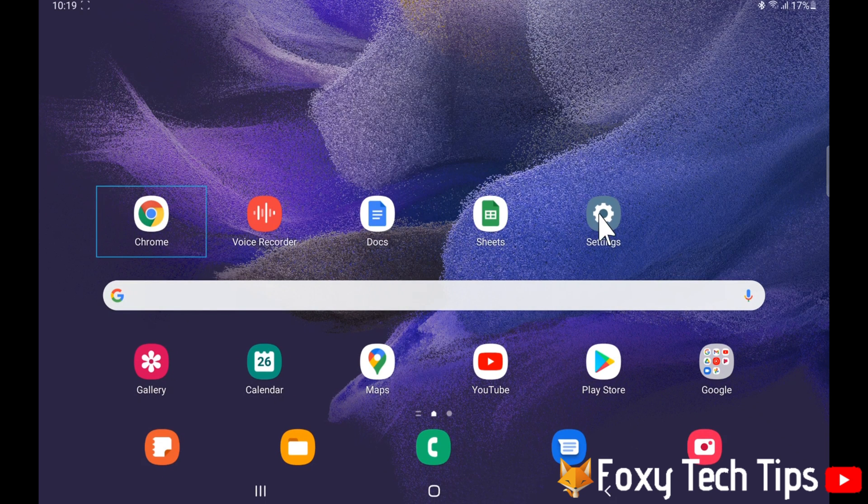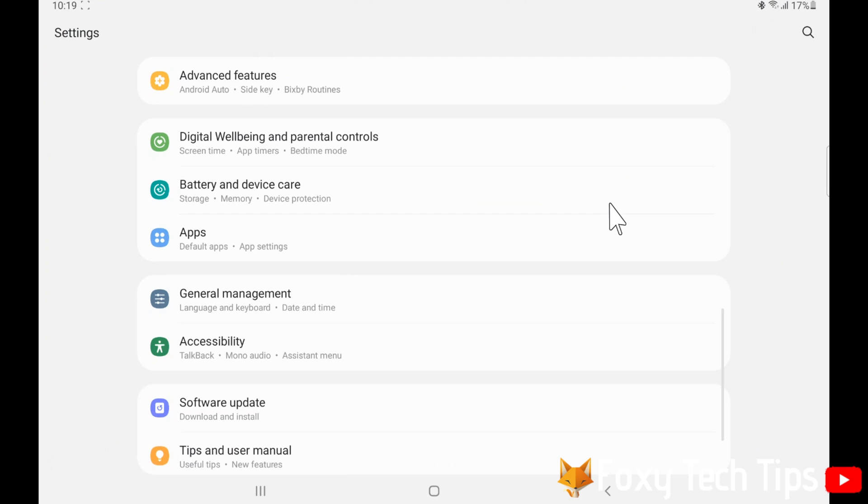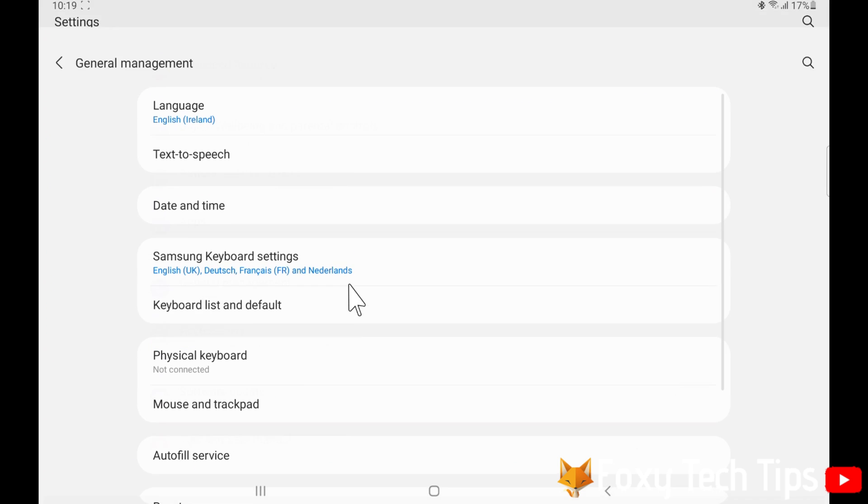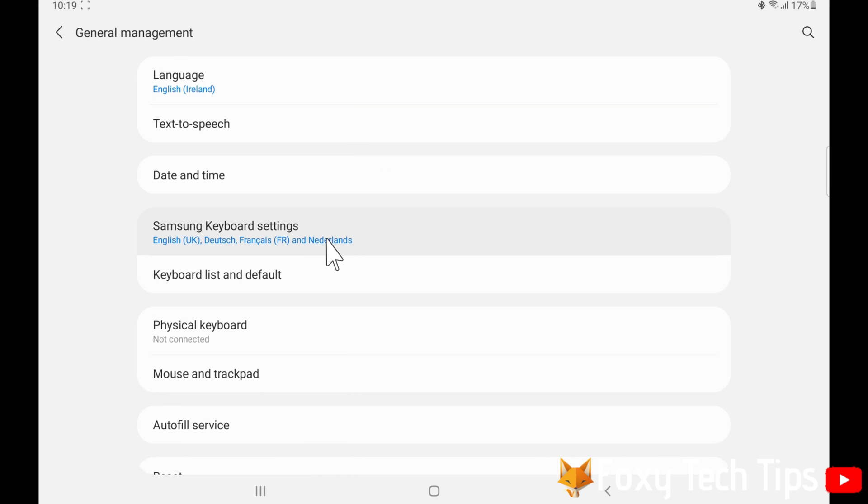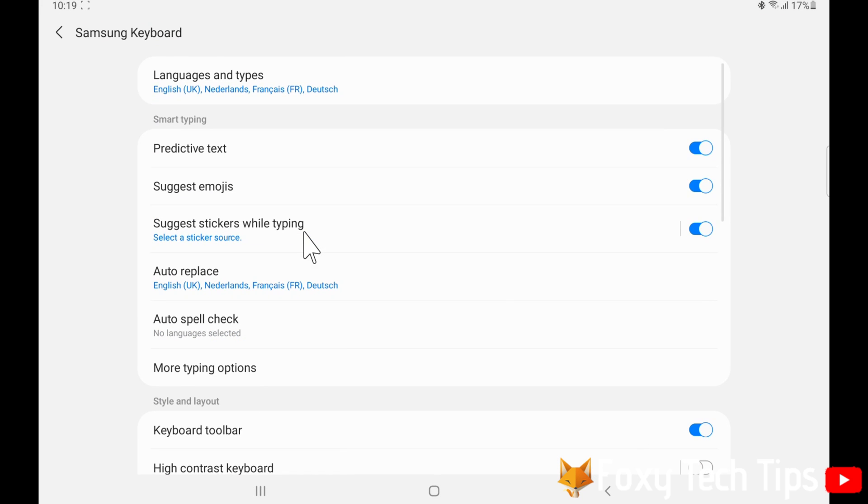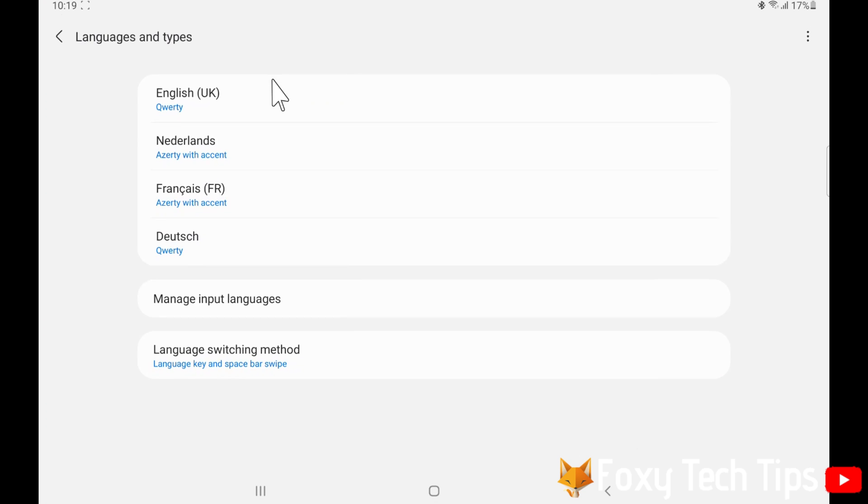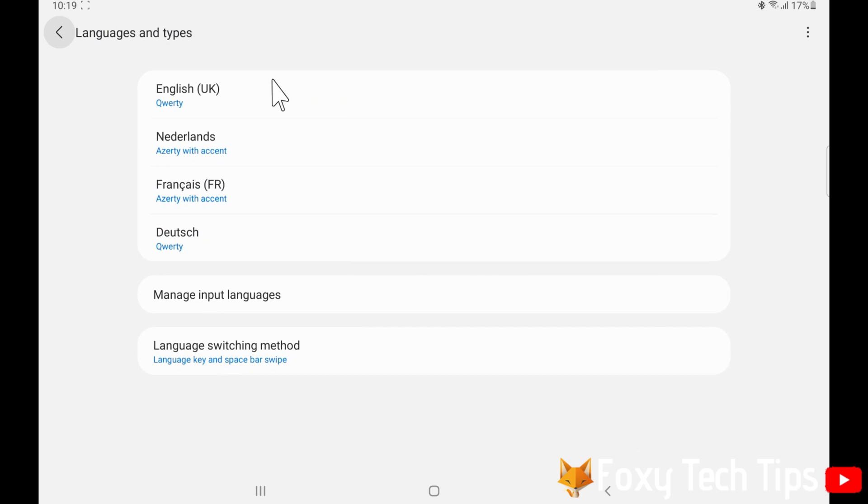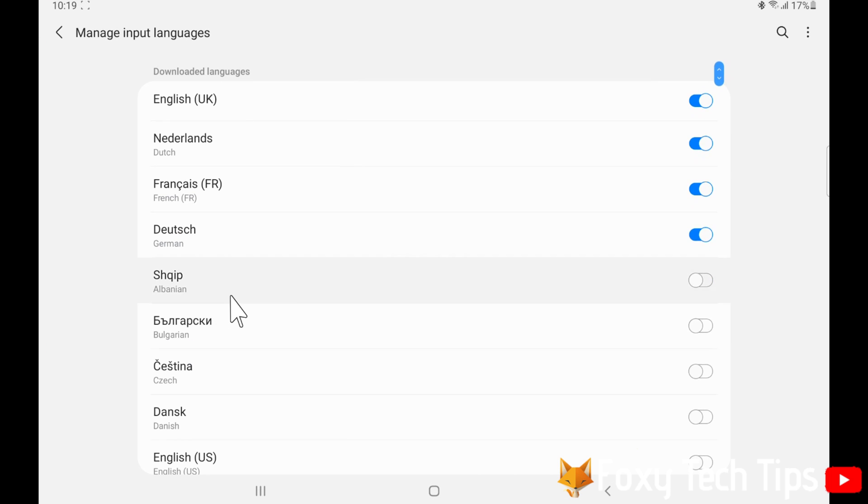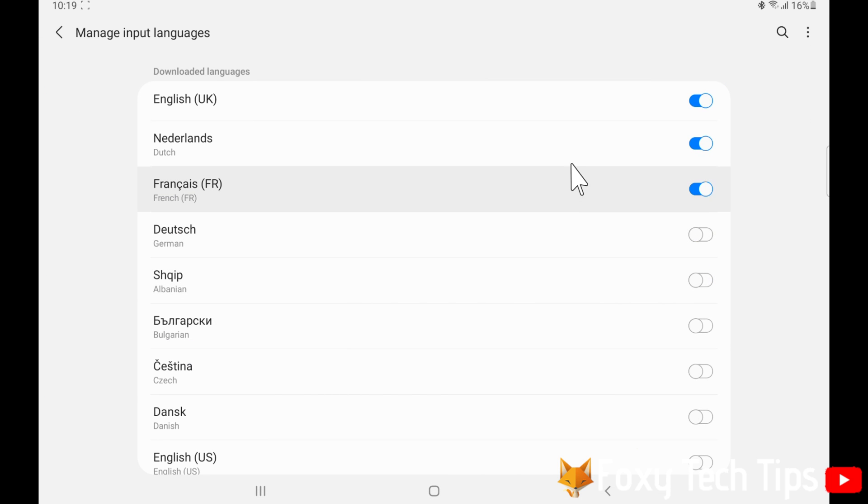You can remove languages by going back to the keyboard settings and tapping manage input languages, and then deselecting the languages that you no longer want.